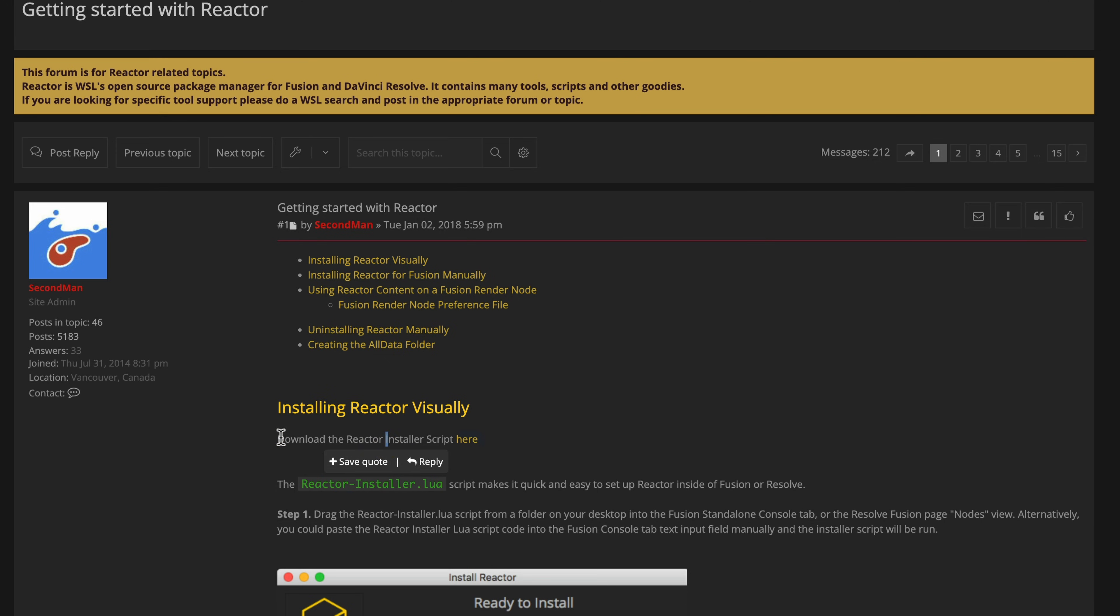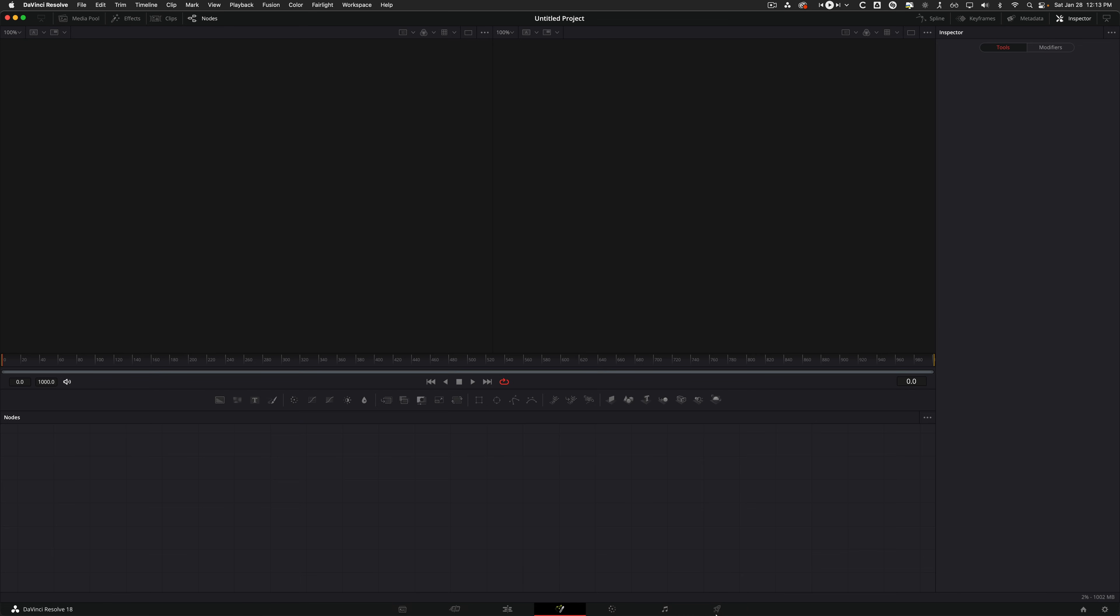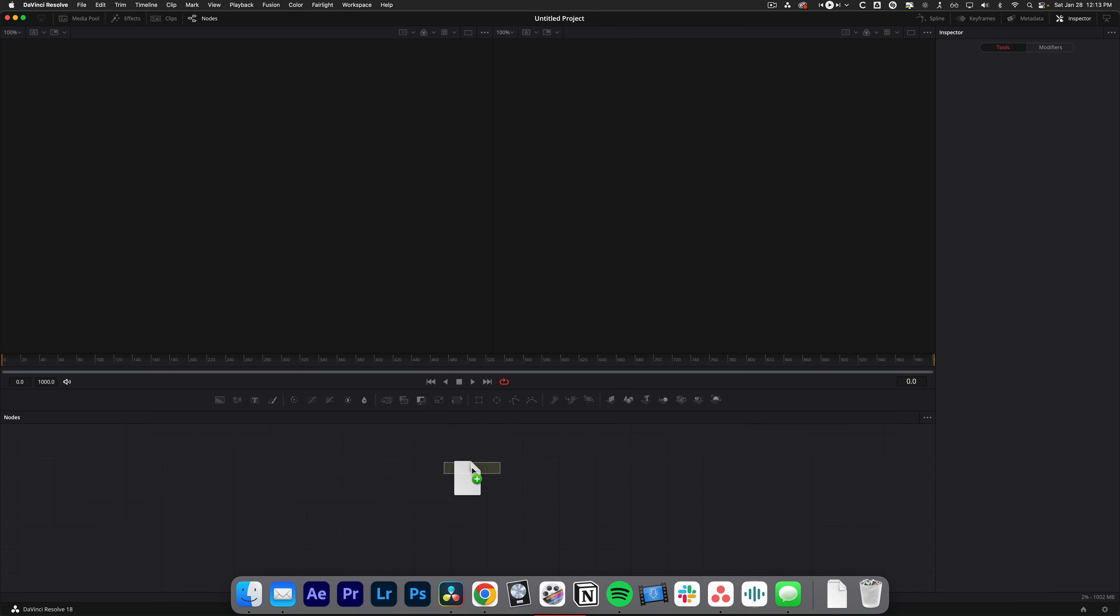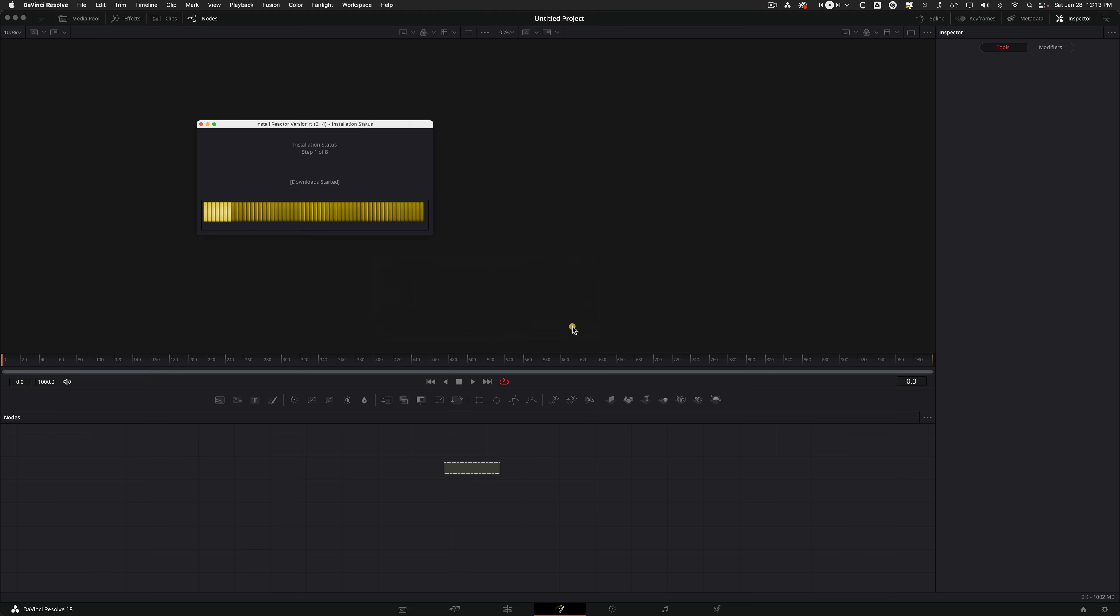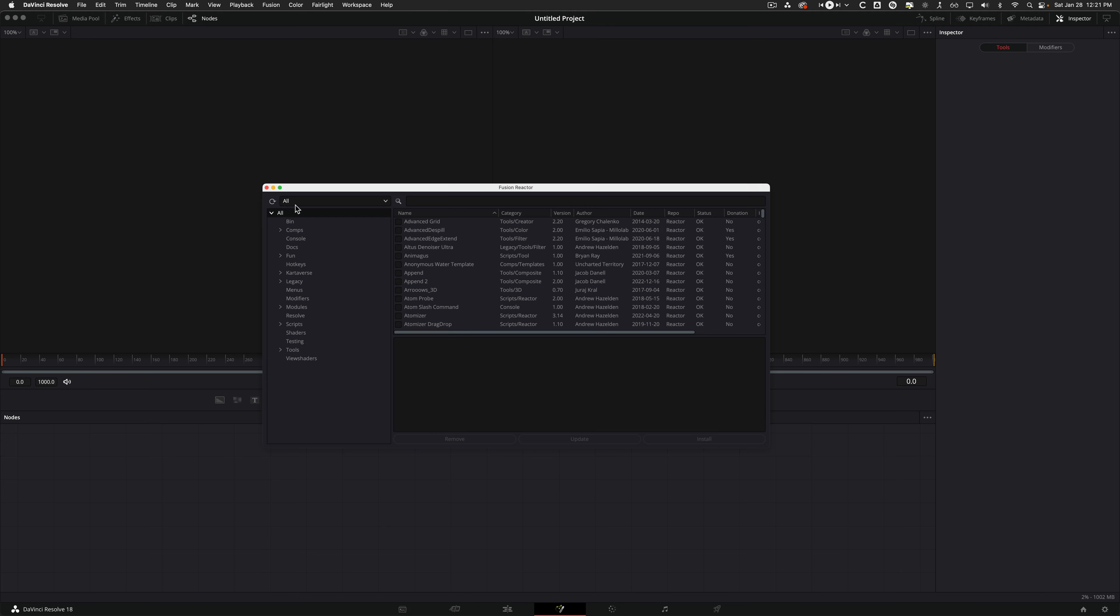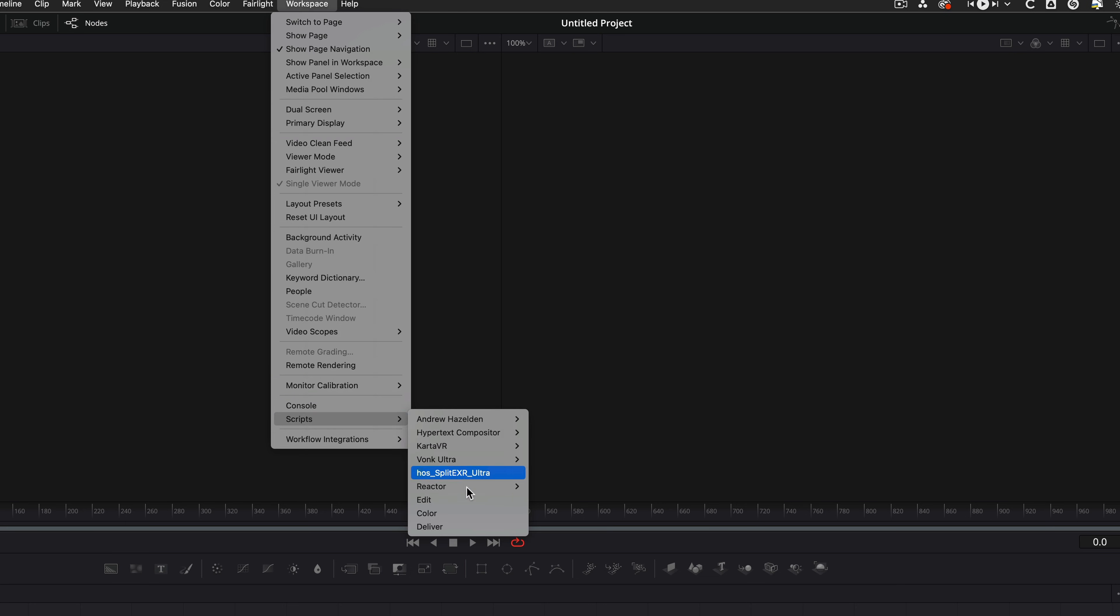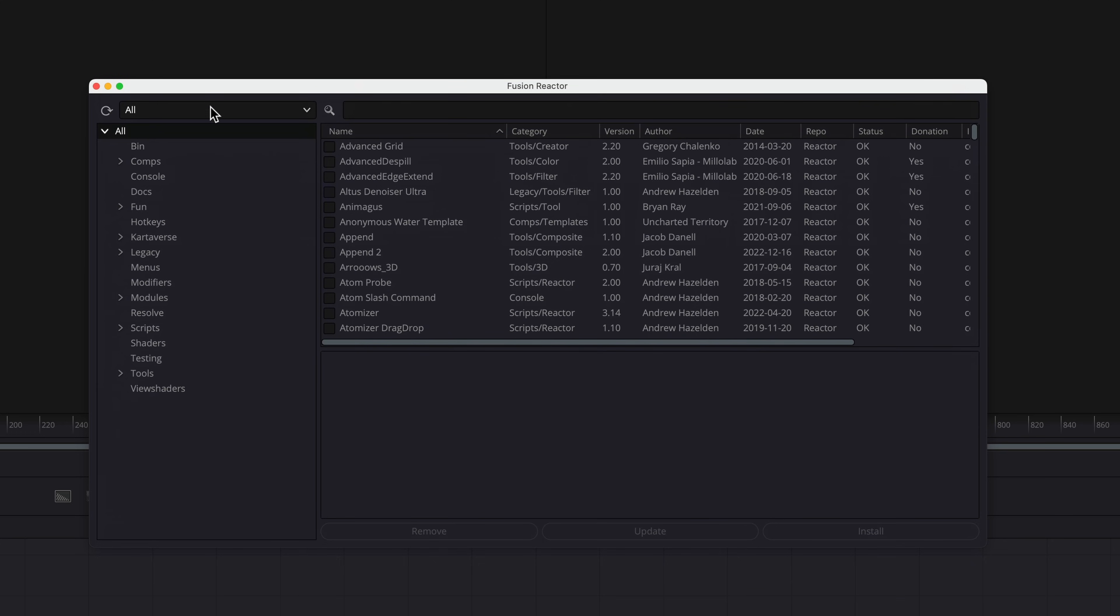It's super easy. So if we look right here, download the Reactor installer script, you're going to click that and it's going to download a simple file. We're going to hop over into Fusion. And all you're going to do is drag and drop. And then we get this little pop up and we're going to install and launch. Once you're done installing, it should just pop up on its own. But if it doesn't, you can just come up to workspace, go down to scripts and then Reactor and open Reactor.